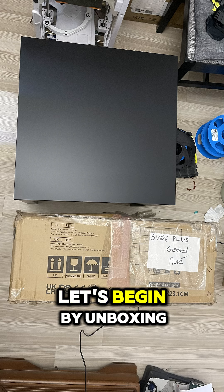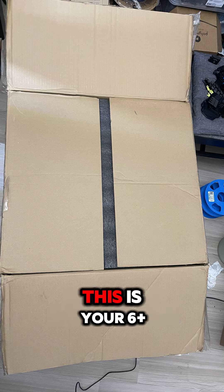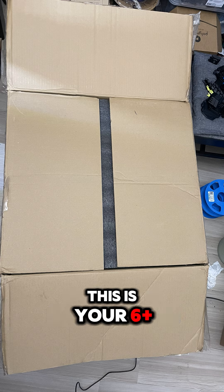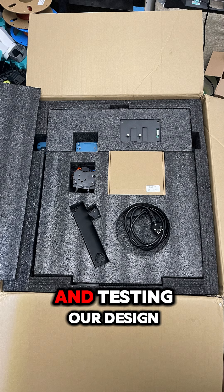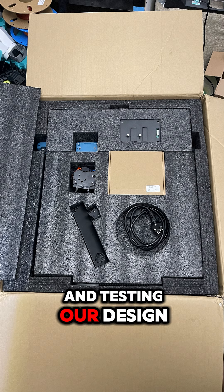So let's begin by unboxing this SV06 Plus and testing our design.